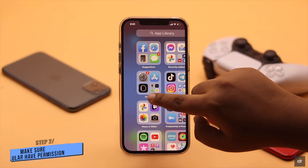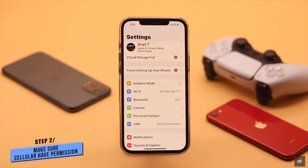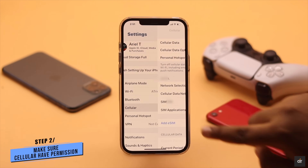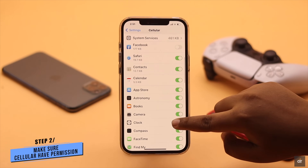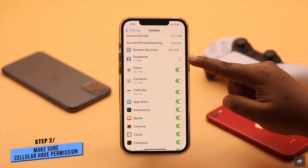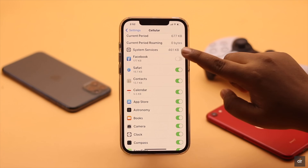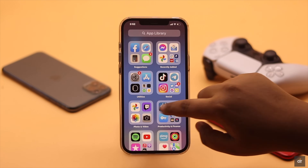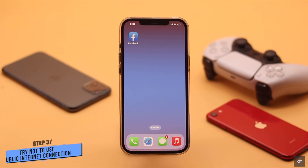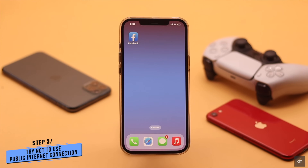If you are using cellular data, make sure Facebook has permission to use cellular data — if it is turned off, Facebook won't work with cellular data. If you're having this problem while using public Wi-Fi like at school or a workplace, the owner could have blocked the Facebook site, which in turn can cause the issue.